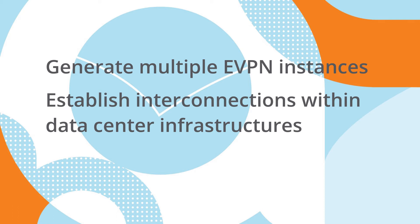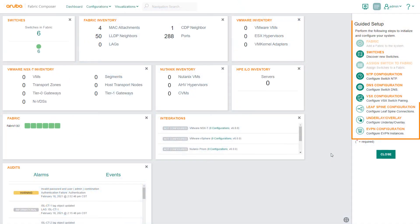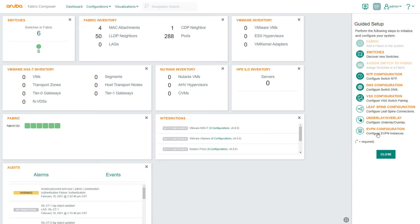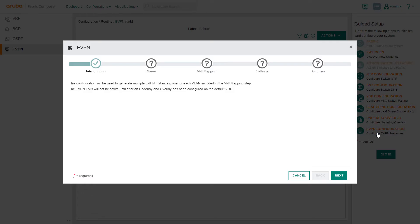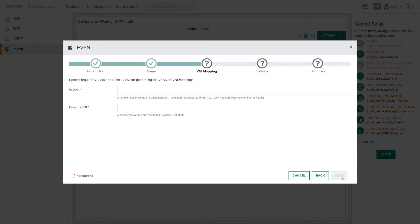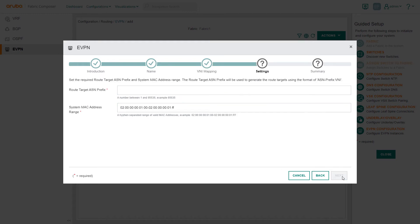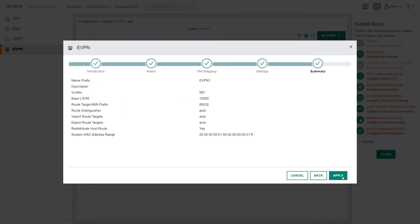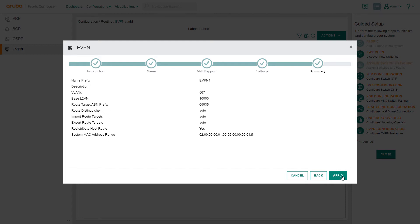Using guided setups, select the EVPN configuration workflow. We will move quickly through the EVPN workflow to establish the EVPN overlay using the same settings as our initial EVPN. Aruba Fabric Composer will auto-populate many of the fields based on the initial workflow configuration. This significantly speeds up our process and reduces chances of input errors. After verifying the correct fields, select Apply.